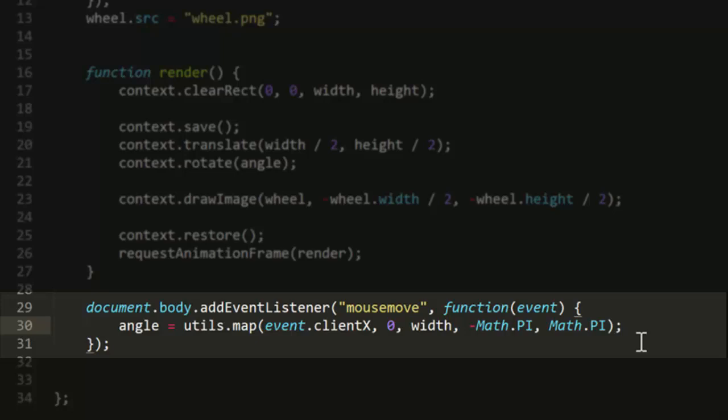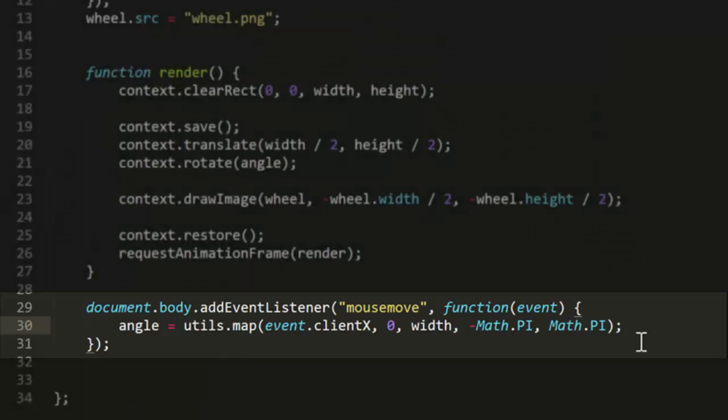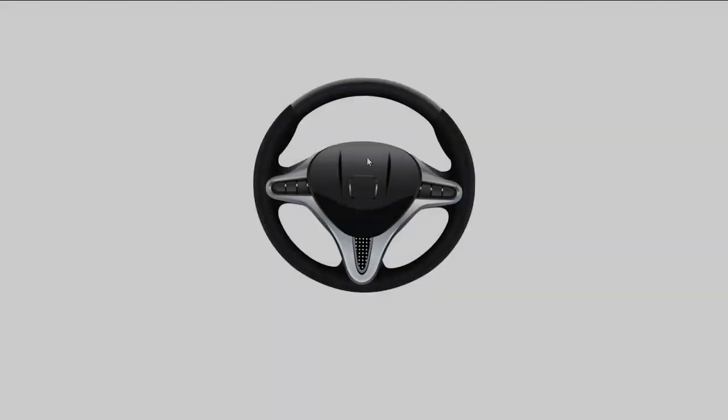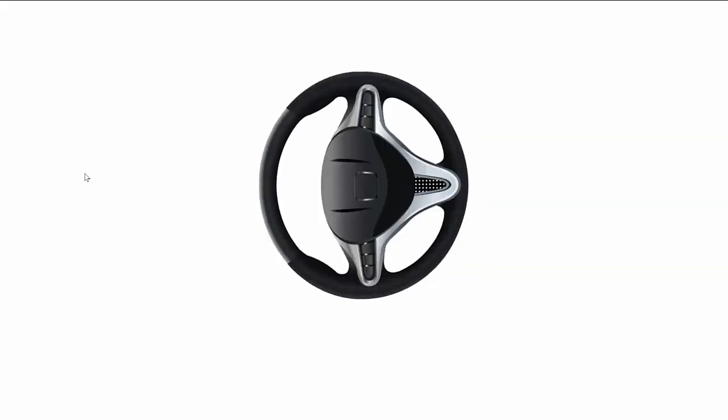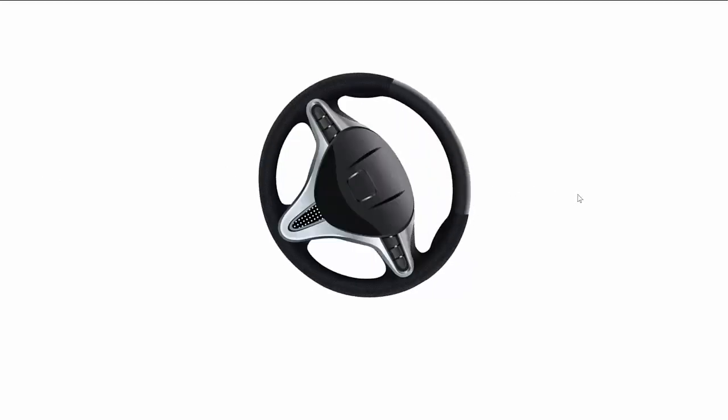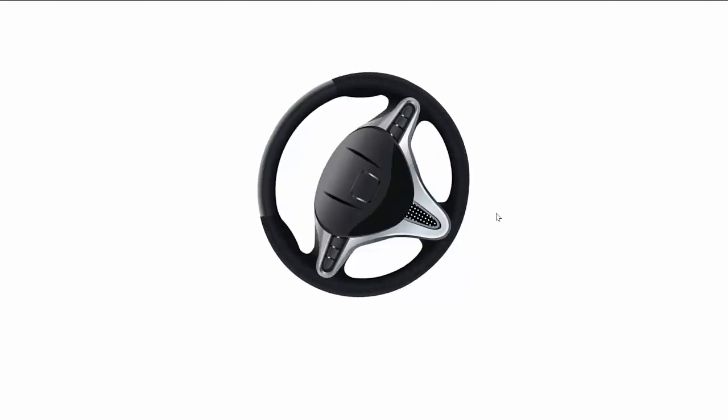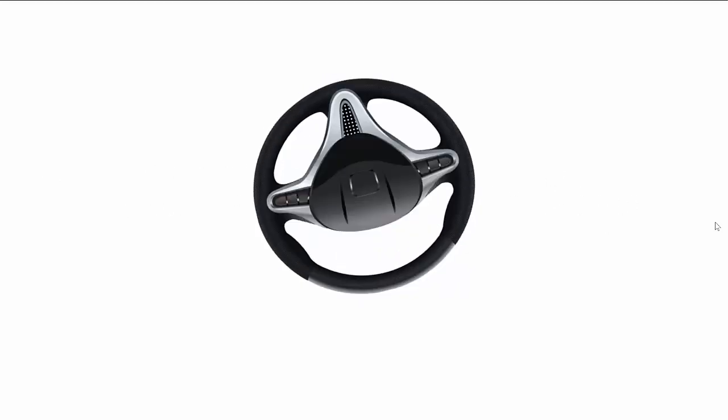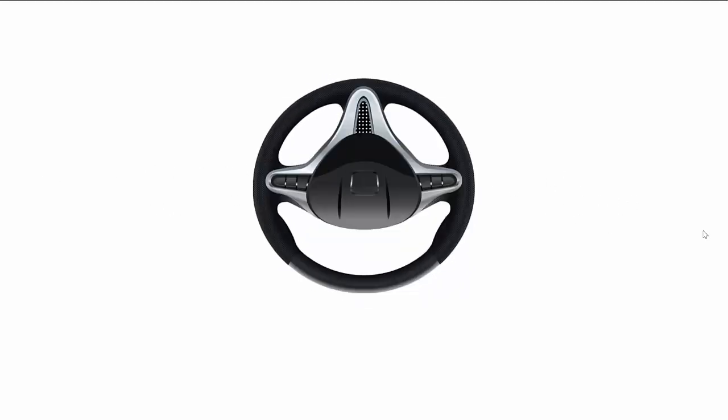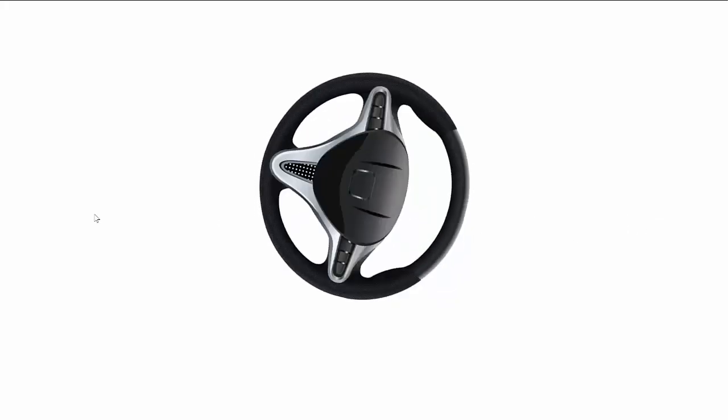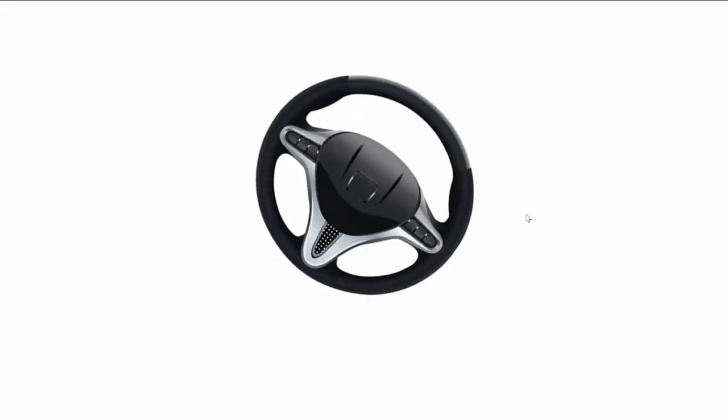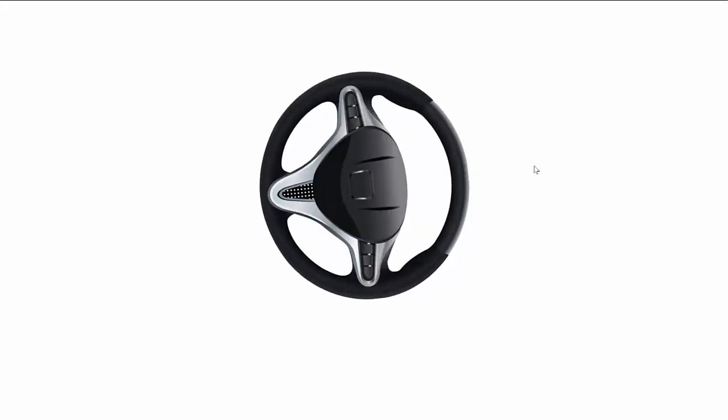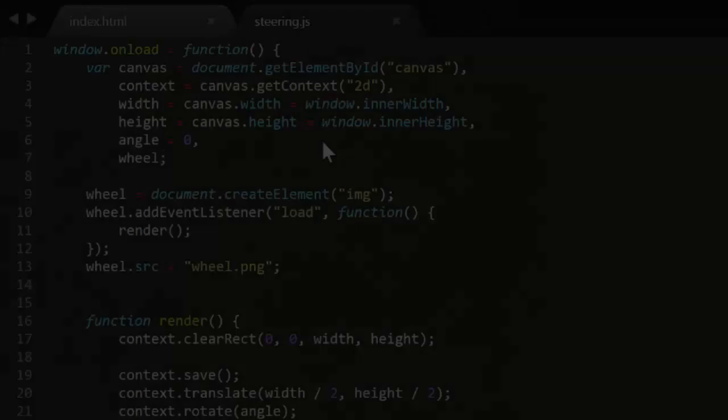So as I move the mouse to the left and right of the screen, the wheel will turn half a rotation to the left or right. Now if you're not clear about that utils.map function, check out codingmathmini number 3, where we created that function. Now when we try this out, you can see that it works fine, but it's not very realistic. I'm able to turn the wheel way too fast. You can never turn a real steering wheel like that, so it just doesn't feel right.